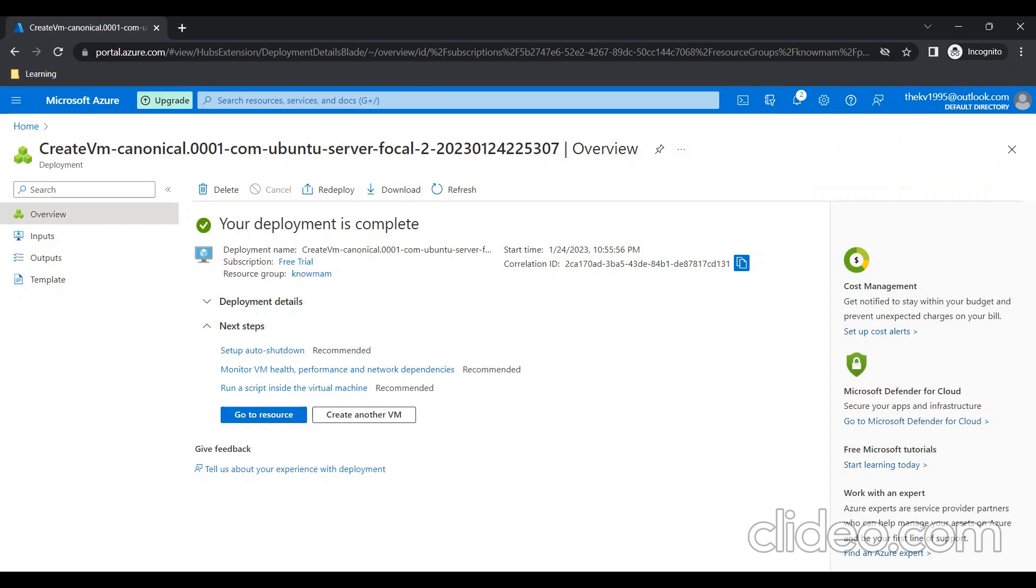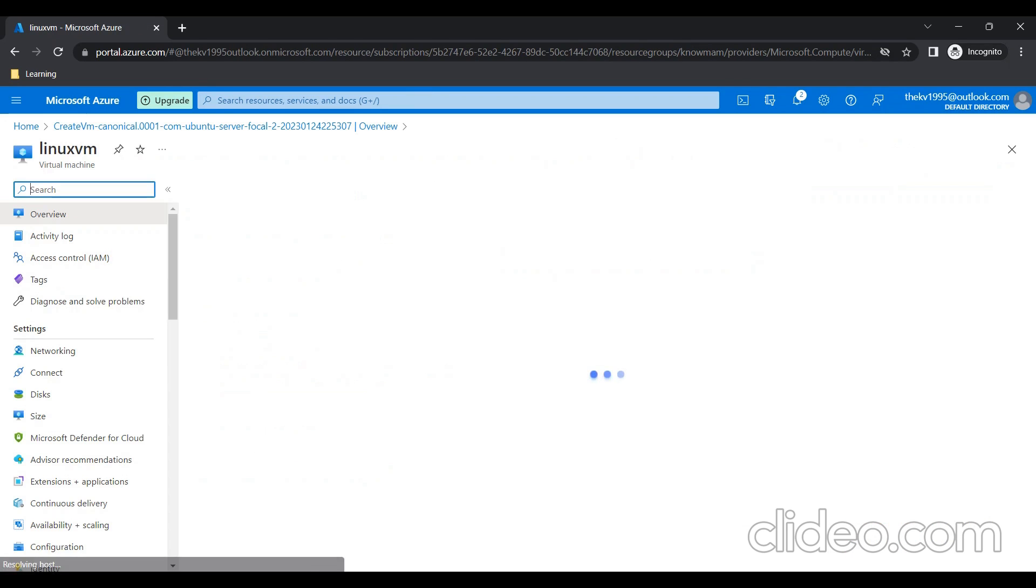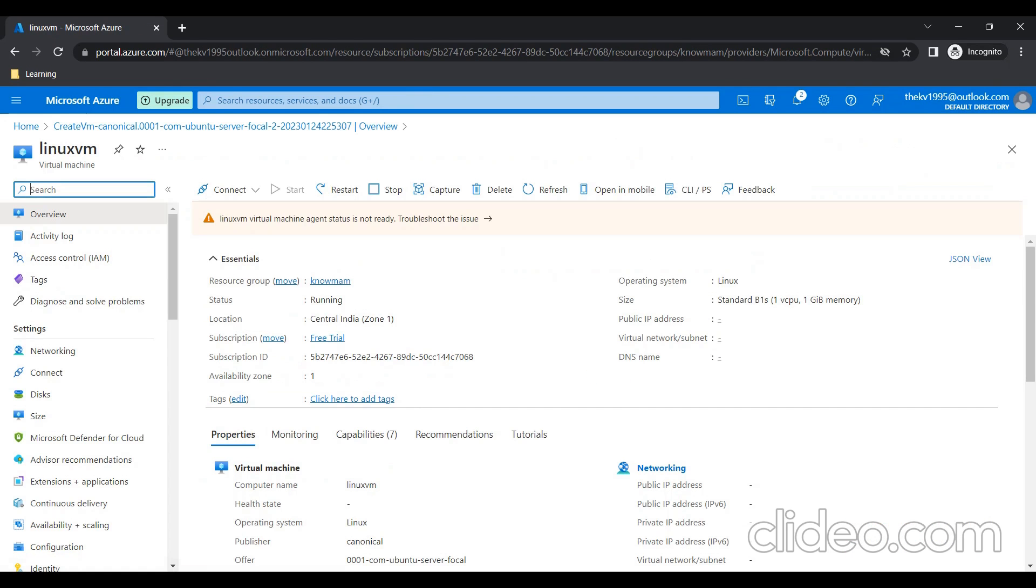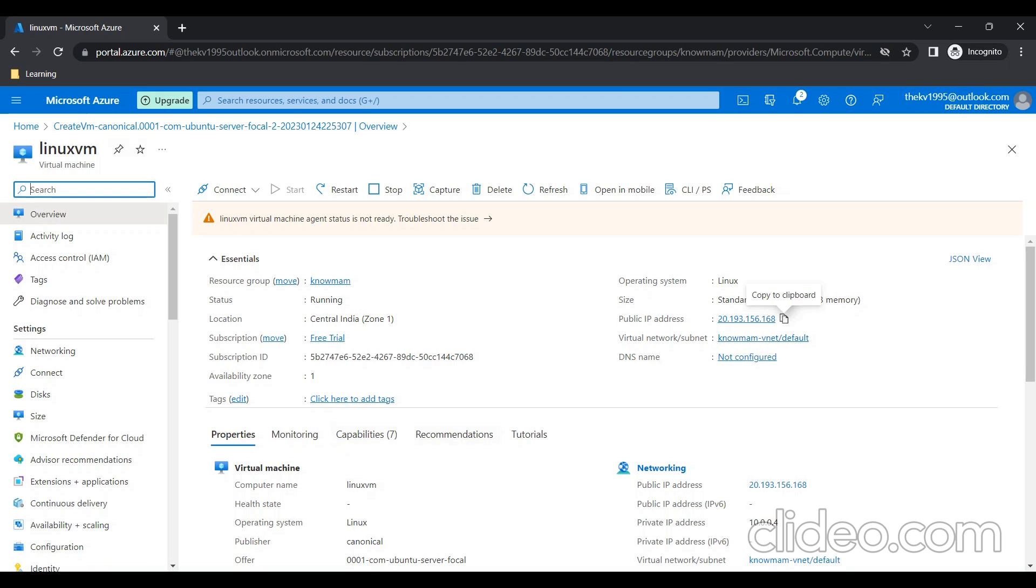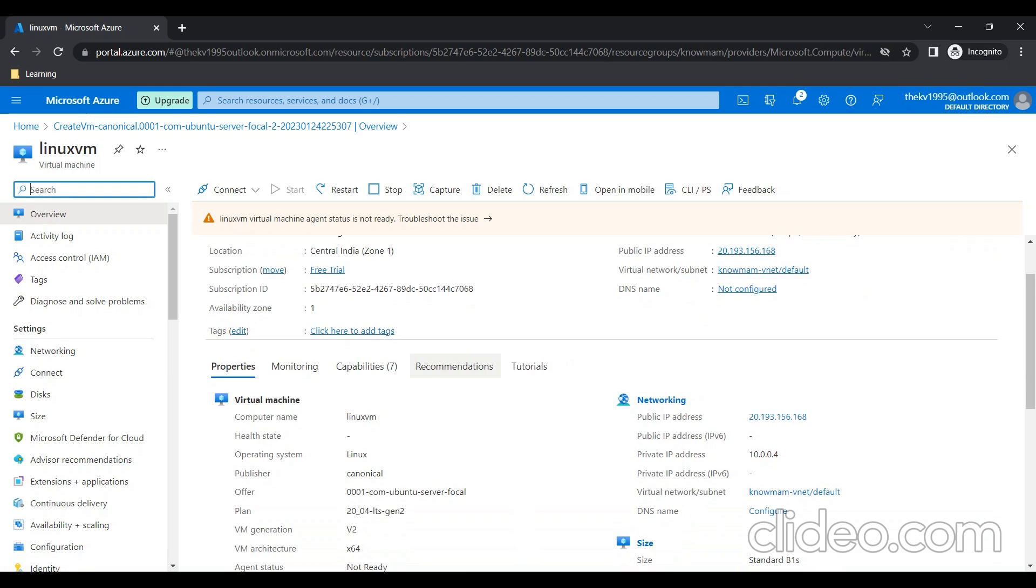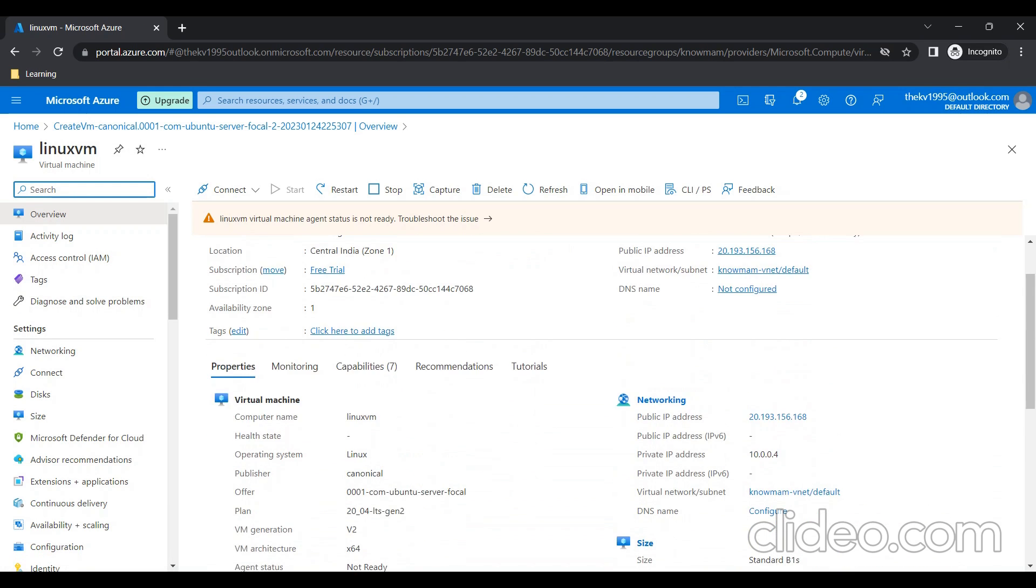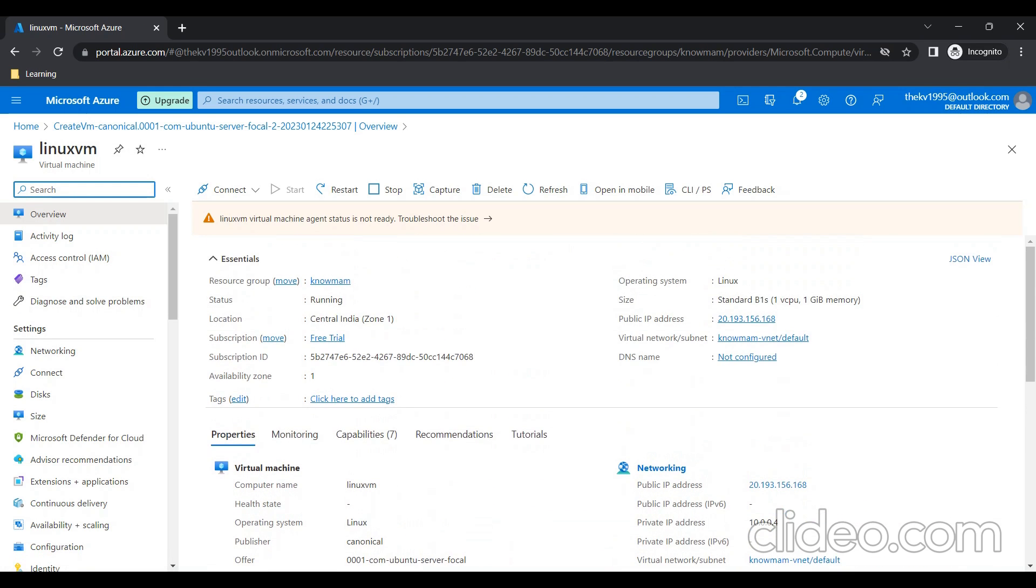We can go to Resources and check what all is created. The VM has the public IP, and the resource groups, everything we can check here. What I'll do is I'll just copy the public IP.